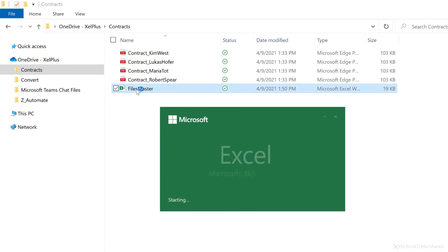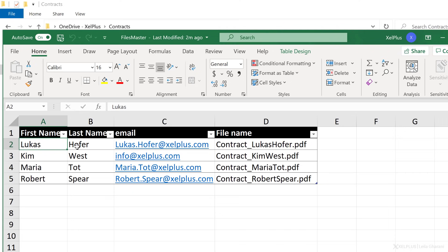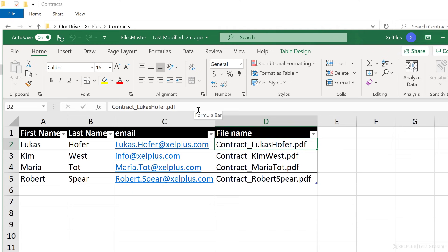I have an Excel file called Files Master. In this file, I have a table with each person's first name, last name, email, and the file name that I want to send them. So in this case, it's just the name, not the address of the file.